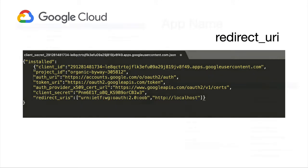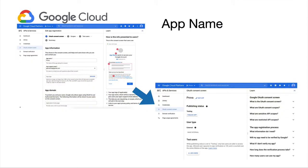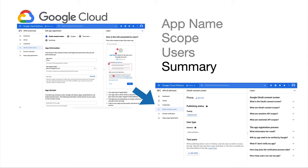Then, let's move to the OAuth Consents screen page to follow the wizard to create the project. Here, we can indicate the application name, the scope, the user, and at the end, we will see a summary of our project and our information.